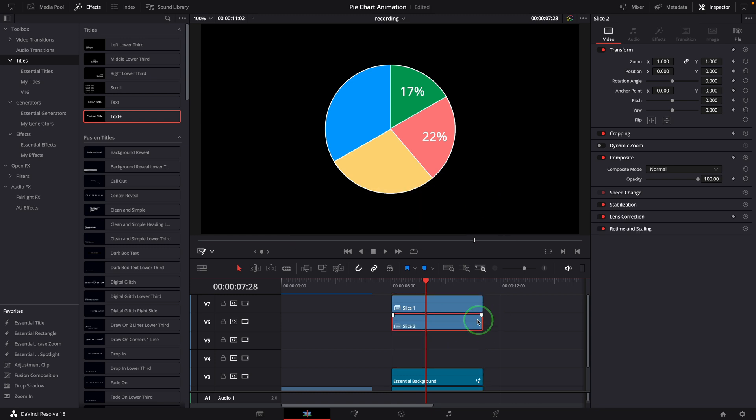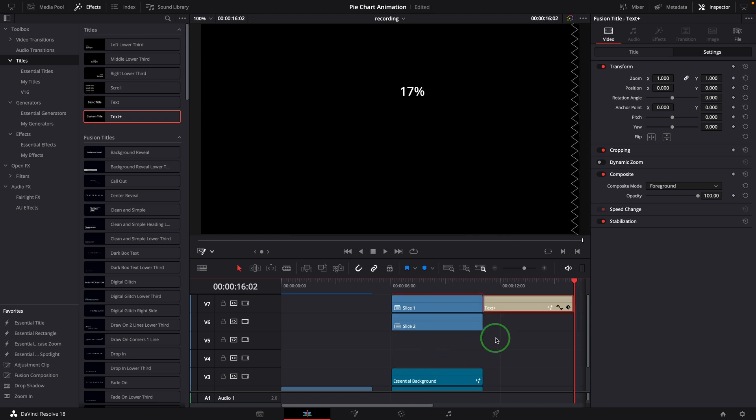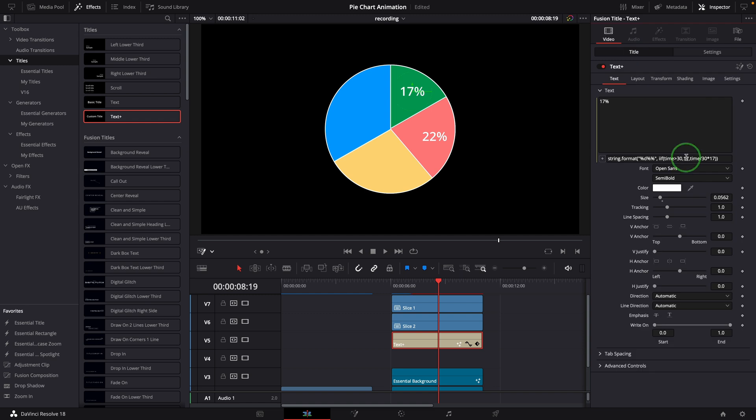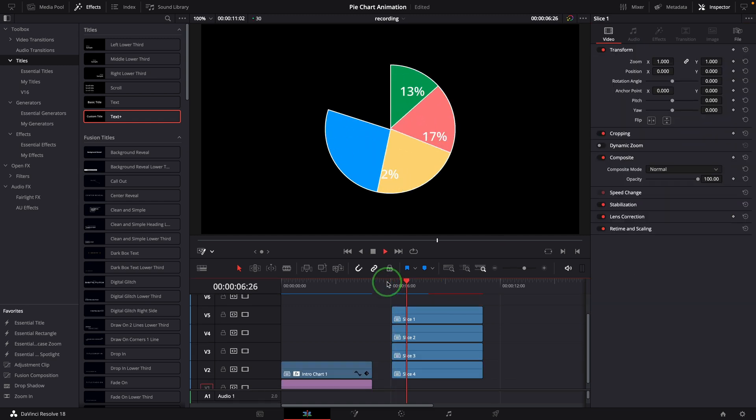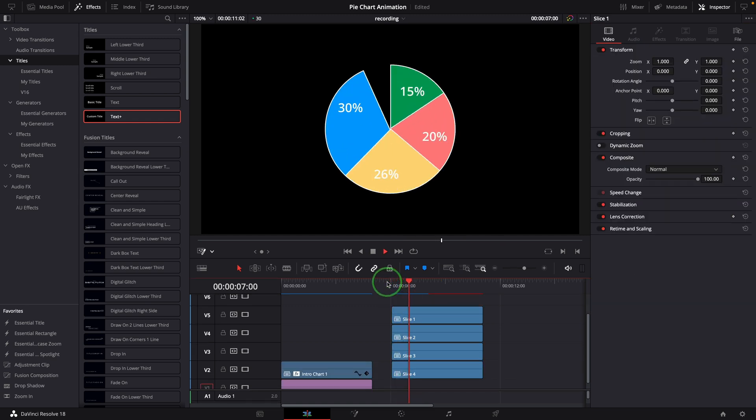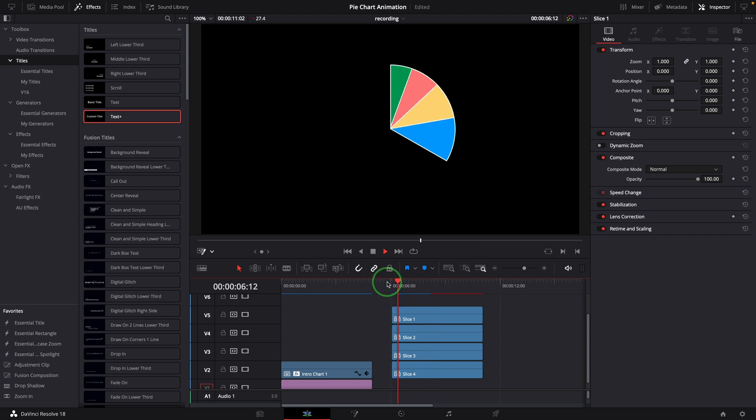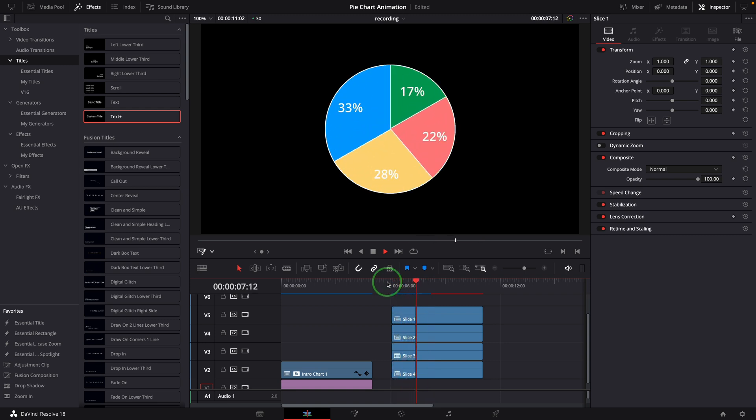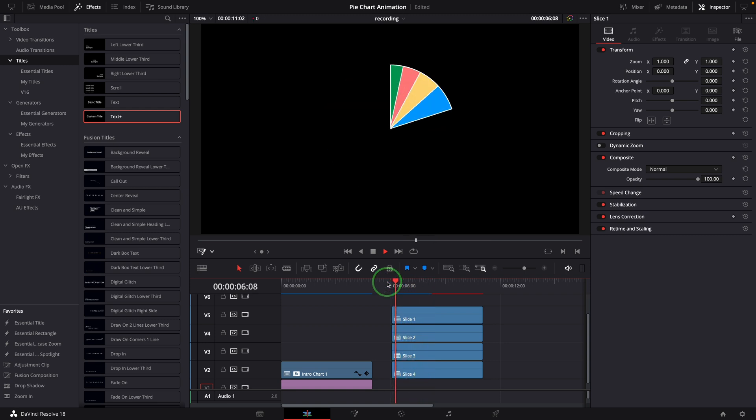Repeat the same steps for the third and fourth one. Once the caching is complete, play the timeline. And now we have made a smooth animated pie chart.